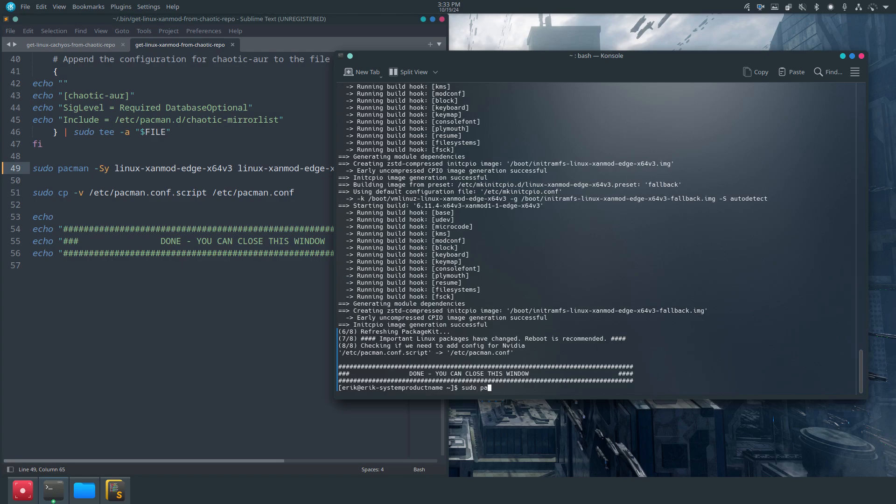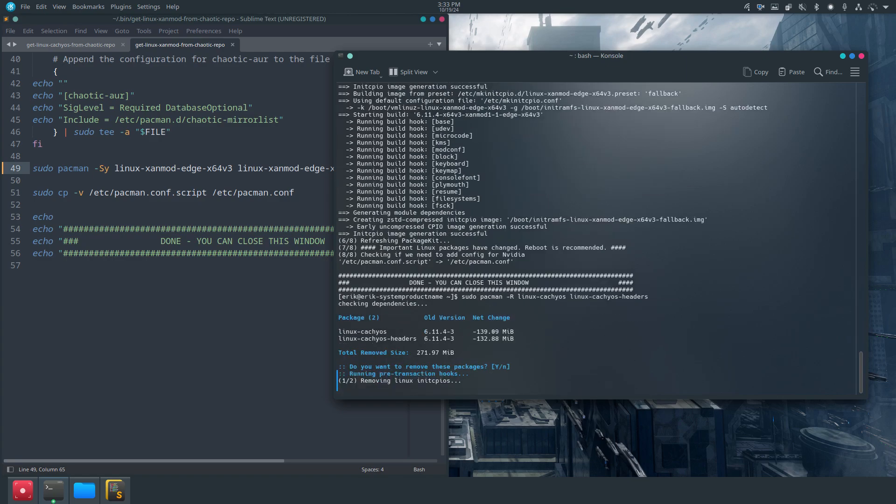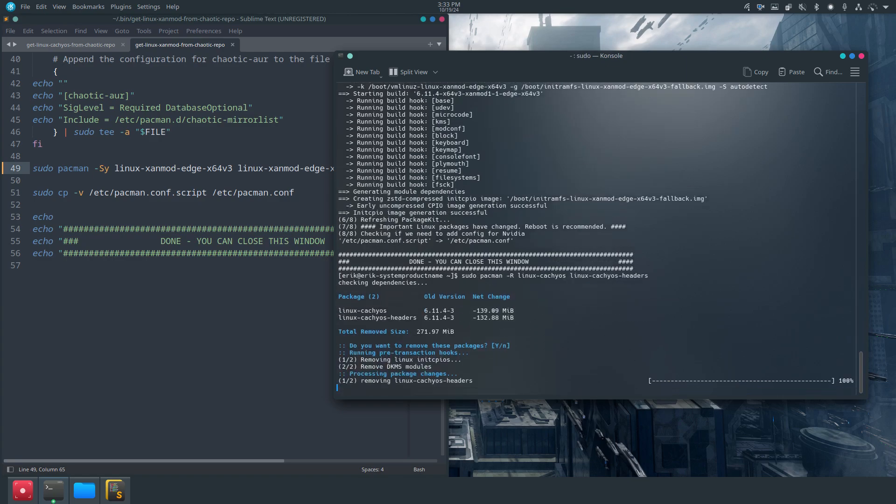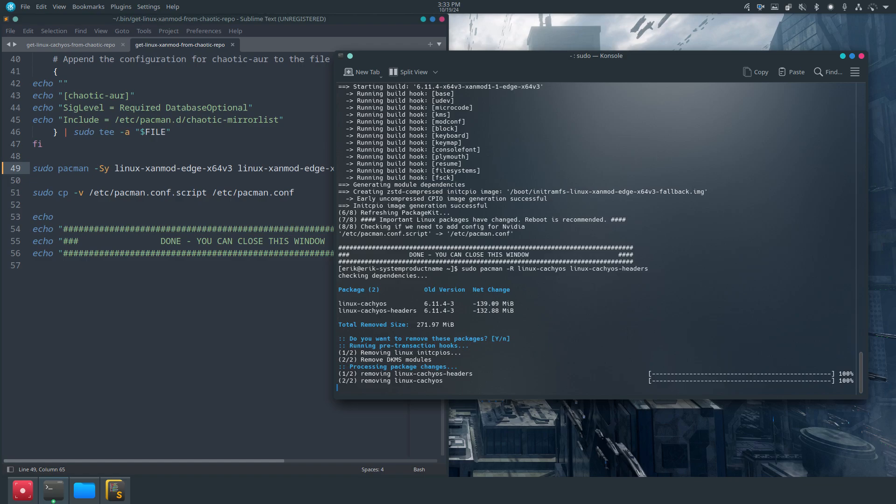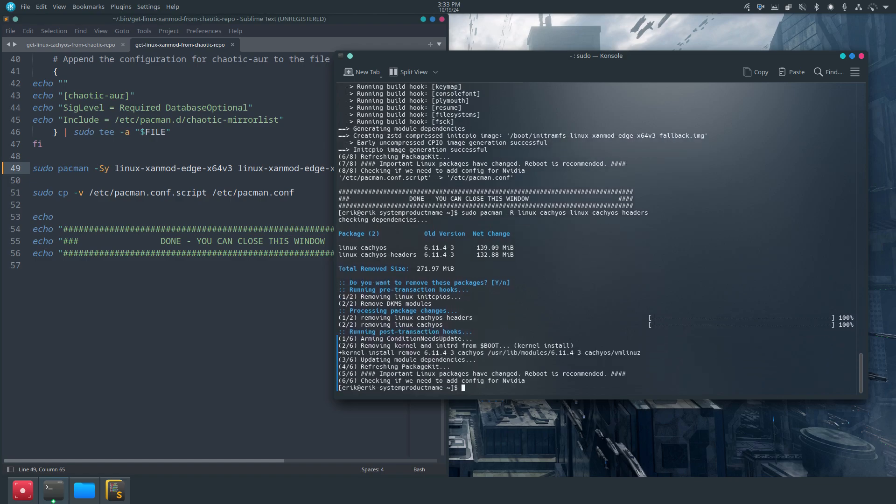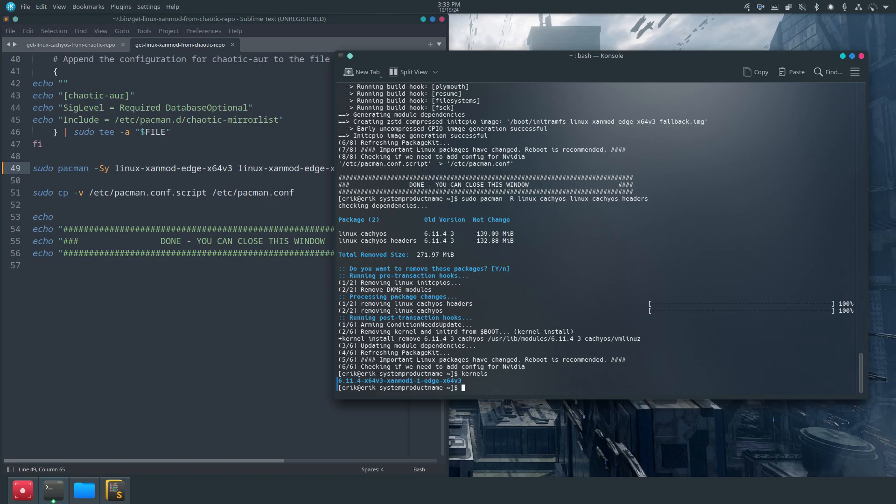What I'll do as well is remove linux-cachyos, not too much headers. Voila. So I just keep the Linux kernel - that's gone. And you can always type 'kernels'. So we have just the one. Okay fine, cool. So I thought I still had the normal Linux kernel but it's just one kernel. I'll reboot and see if this is the one for me, version 3.